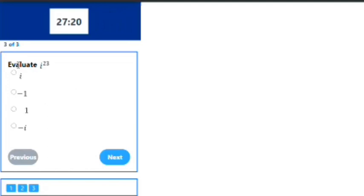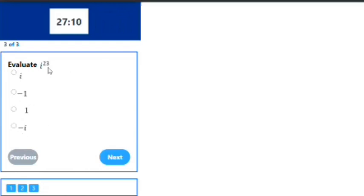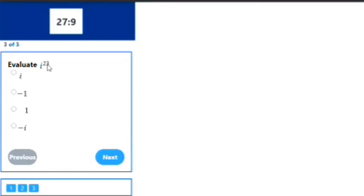We've been asked to evaluate i^23. We've been given options: i, -1, 1, and -i. Moving to the condition, since i^23 has an exponent of 23, which is an odd number, we will move to the condition if n is odd.